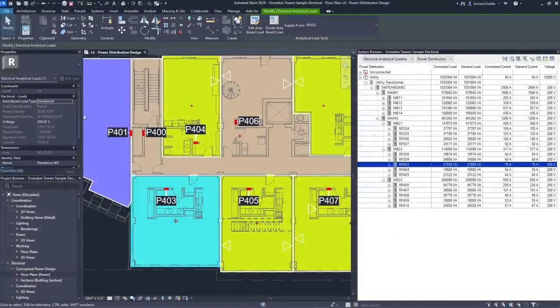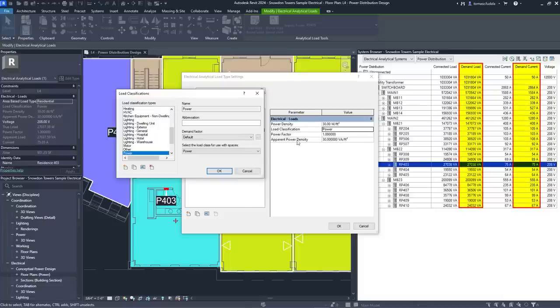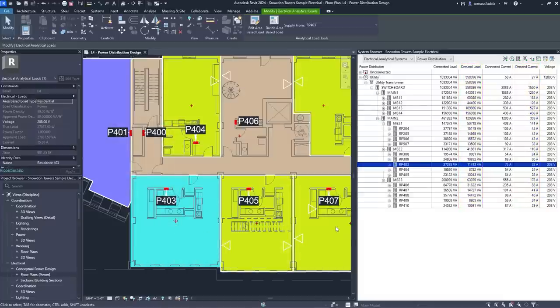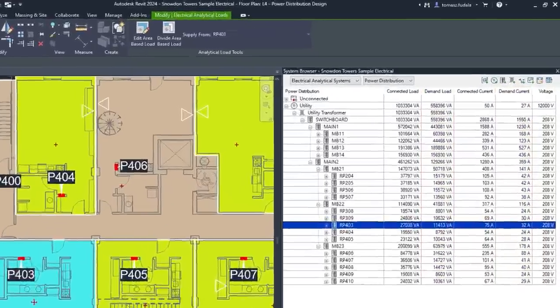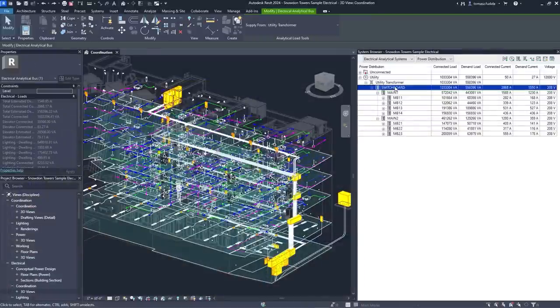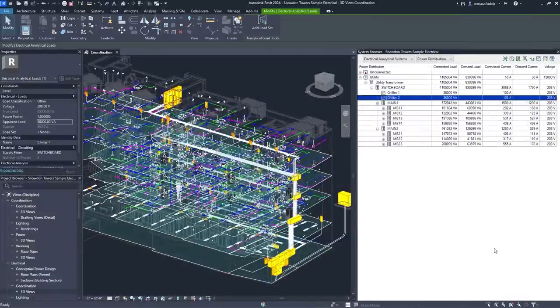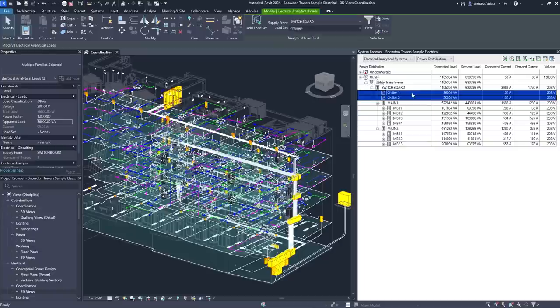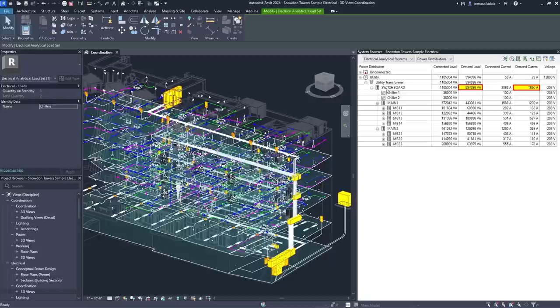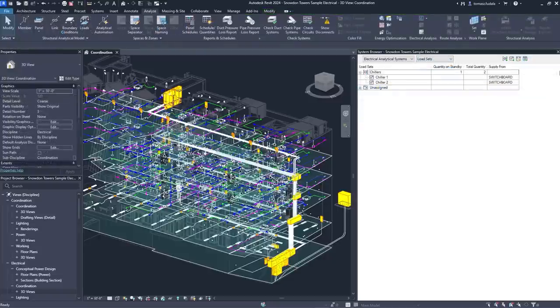Revit 2024 also enhances electrical load analysis capabilities, first introduced for electrical engineers in Revit 2023. Engineers can now use demand factors and manage load sets for non-coincident backup equipment loads. Use the system browser to assign loads to a load set and specify standby quantities to better quantify and document impacts to total demand loads. Evolving capabilities for electrical analysis support electrical engineers looking to reduce overall design time and improve quality when working in BIM.